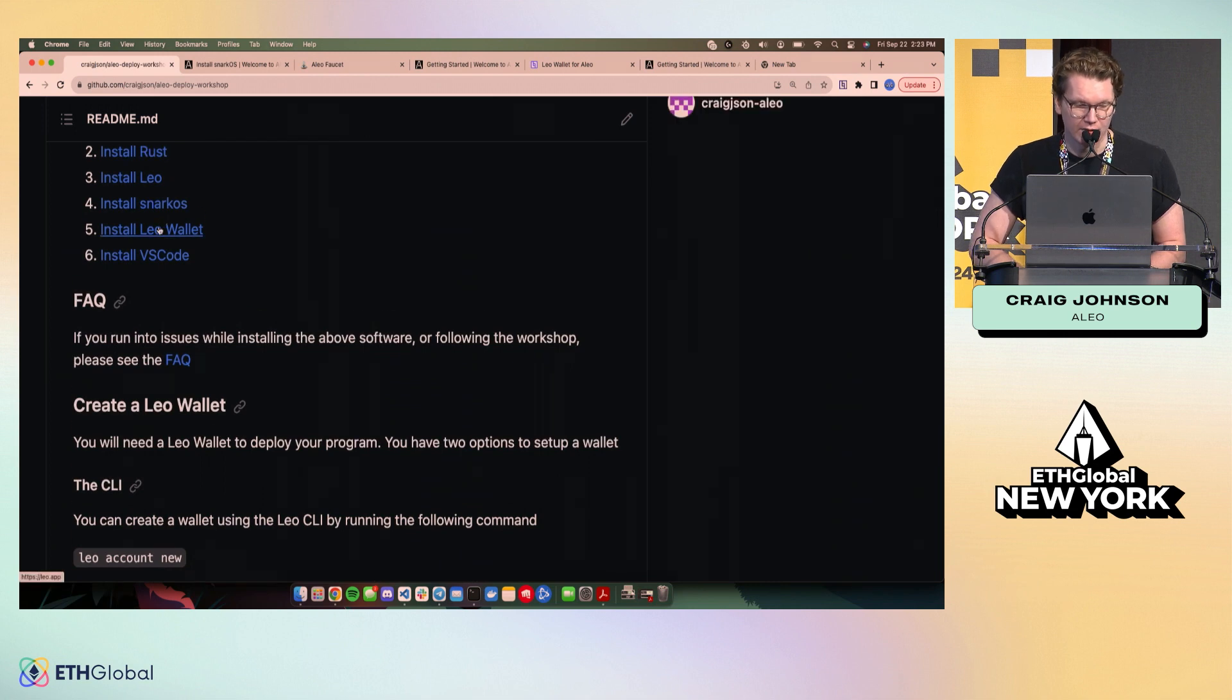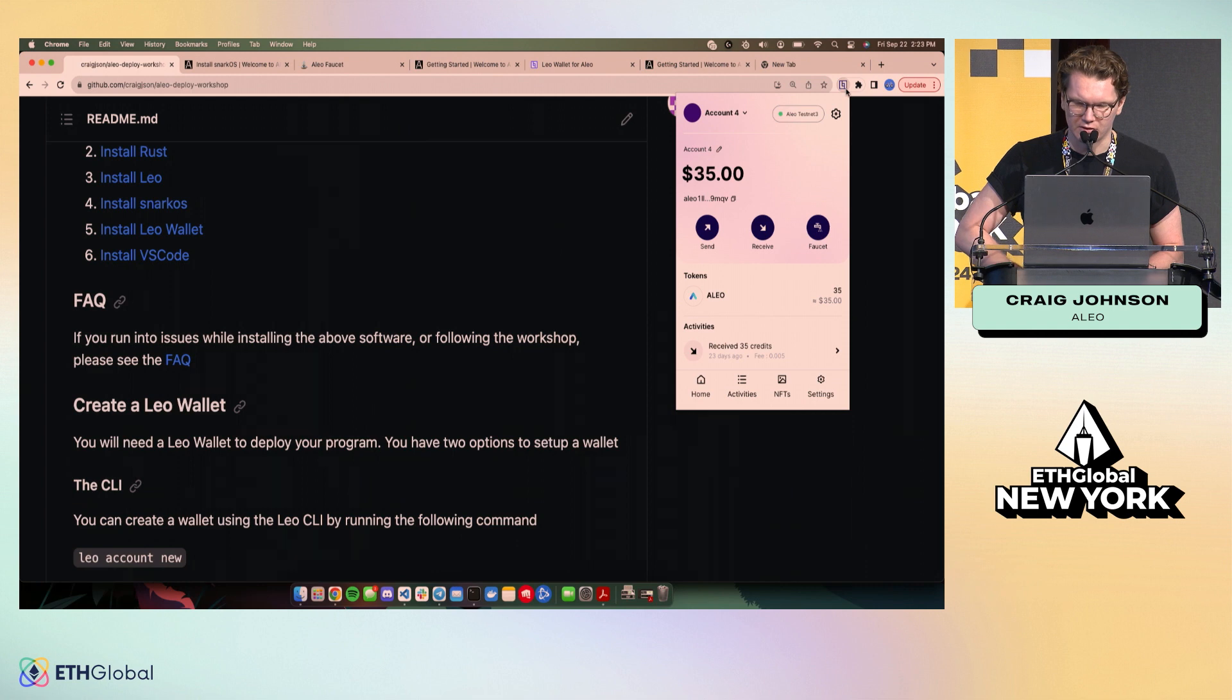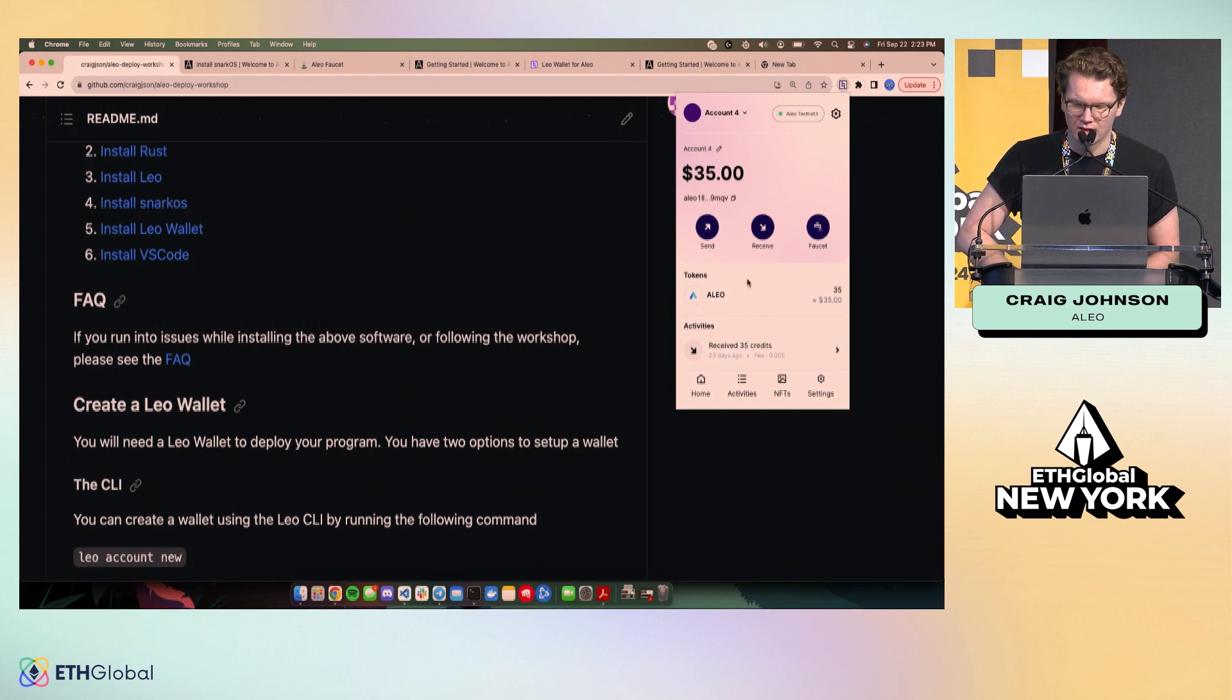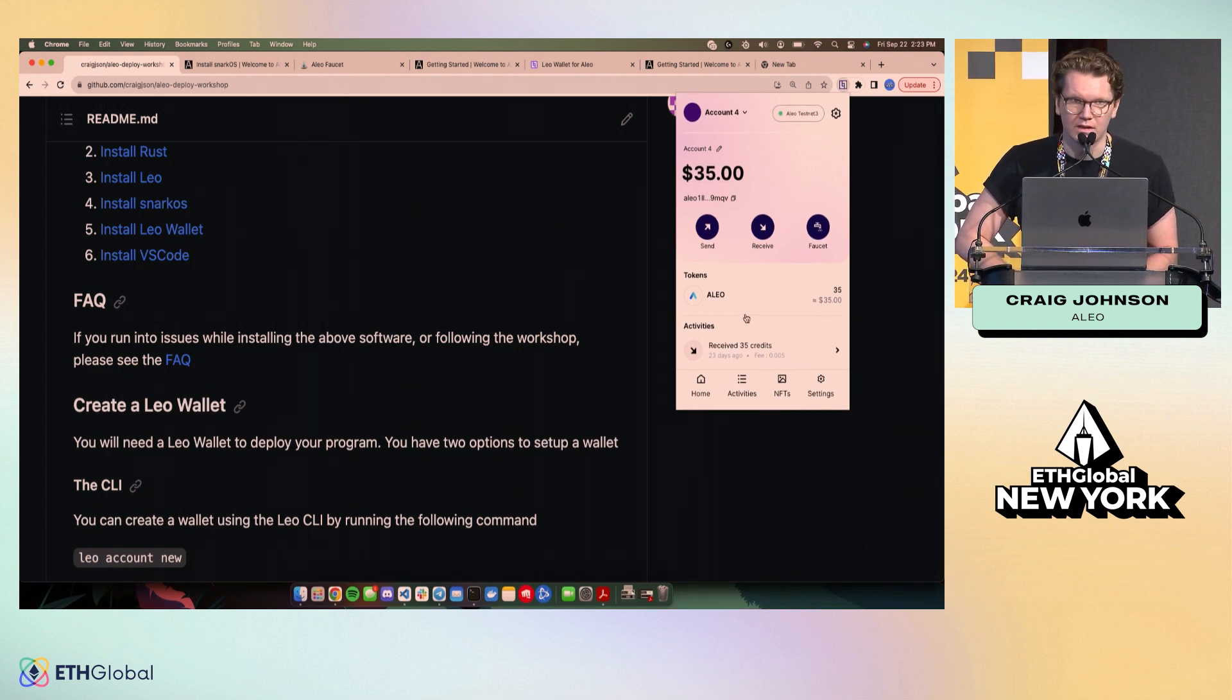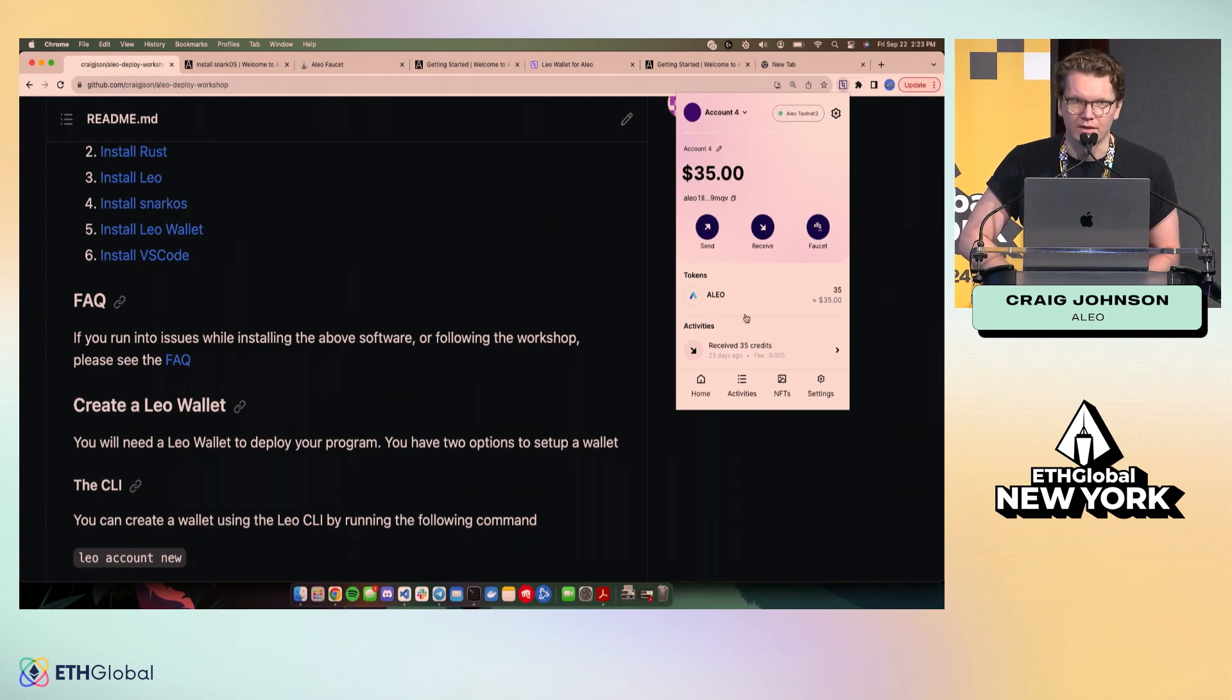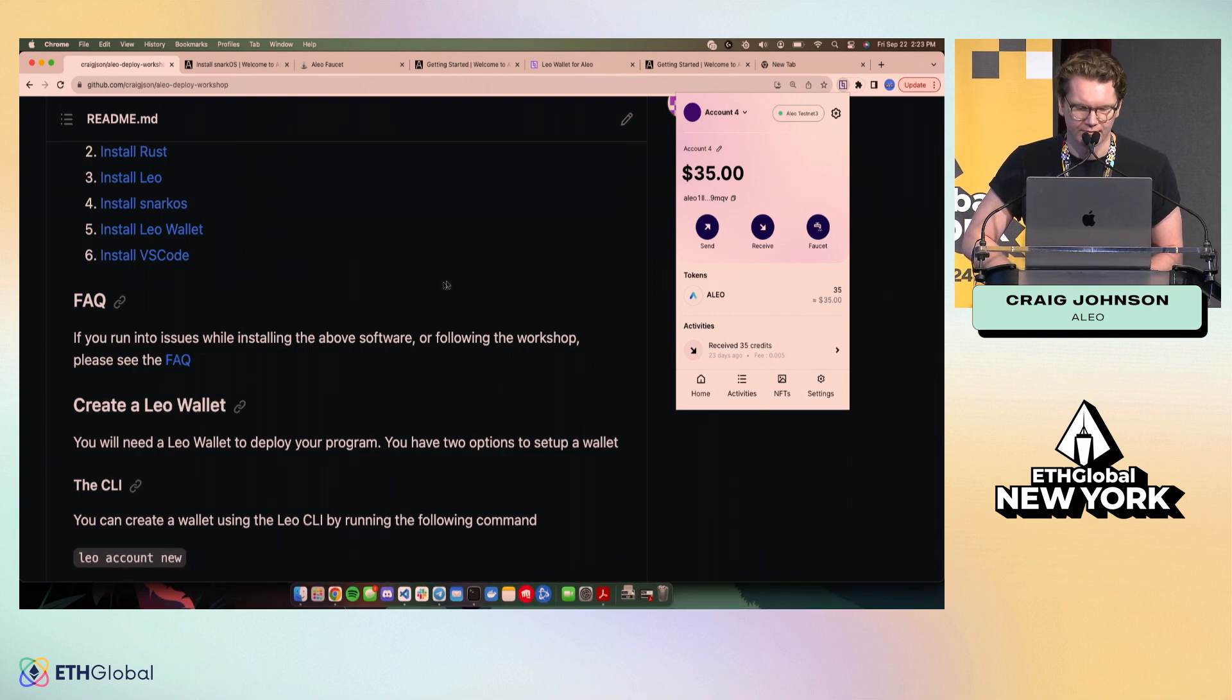I would also recommend you install the Leo wallet. It looks a little something like this. It's a Chrome extension. You'll be using it in the tutorial, and it's also the easiest way to interact with your account and records on chain.